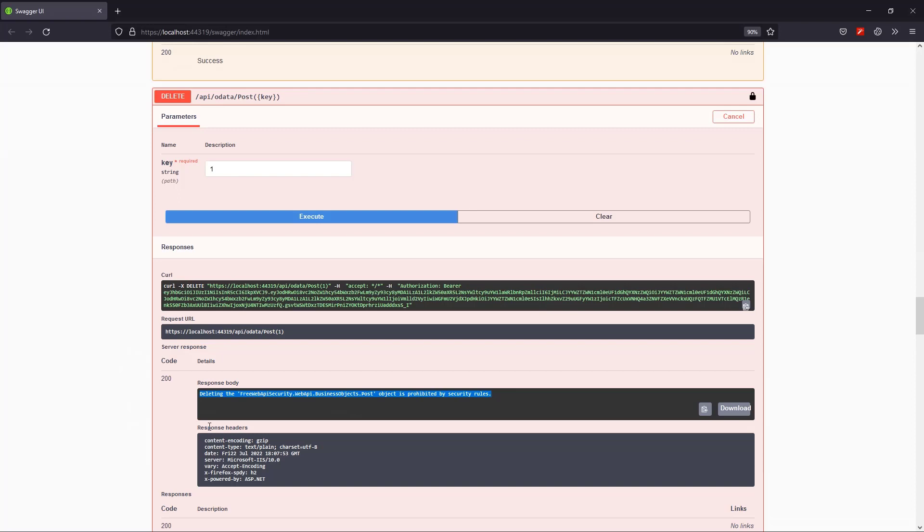In the next video, we'll demo our Express App Framework, or XAF. It comes with our Universal subscription. It's a powerful UI for Windows, Web, and Blazor that allows you to manage your authorization at runtime and empower your application with invaluable features such as validation, auditing, and much more. But that's it for now.